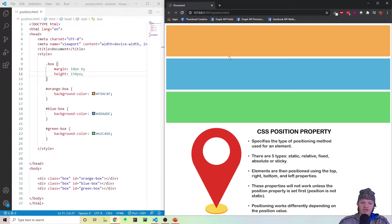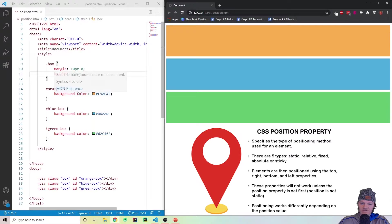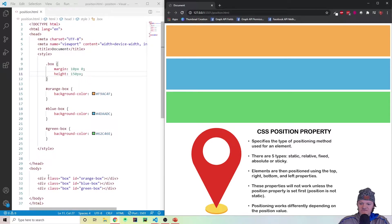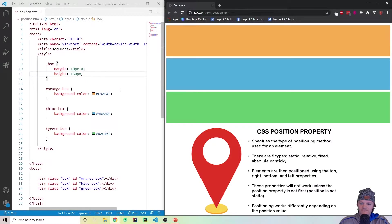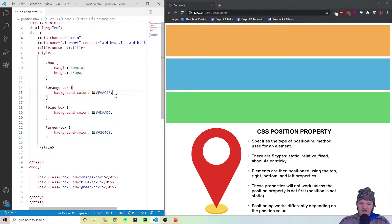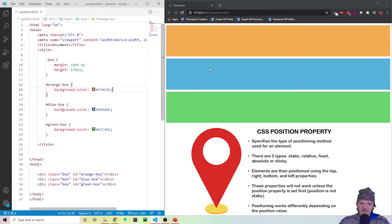The position property says how an element will be positioned on the screen, and then we use top, bottom, left, and right to specify where we actually want the element. Here you can see I have three boxes — an orange box, a blue box, and a green box — each with a class of box, giving them a height of 150 pixels and a margin of 10 pixels on the top and bottom, zero on the left and right. As we haven't added any positioning, this is just following the normal document flow.